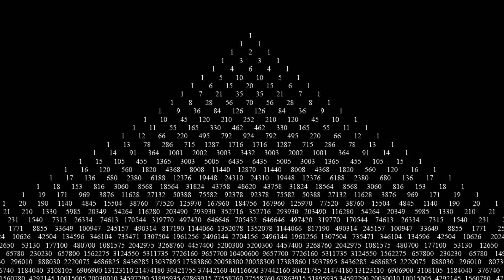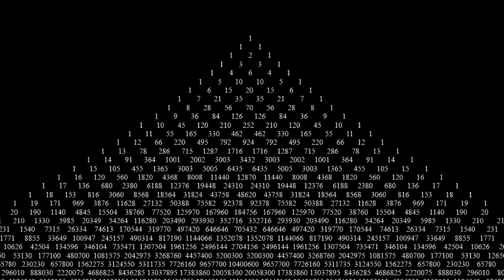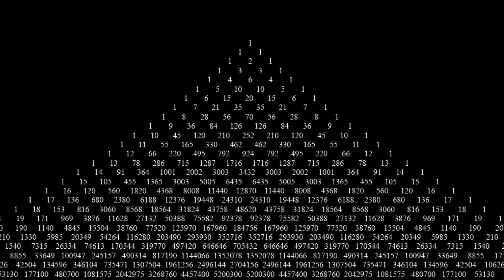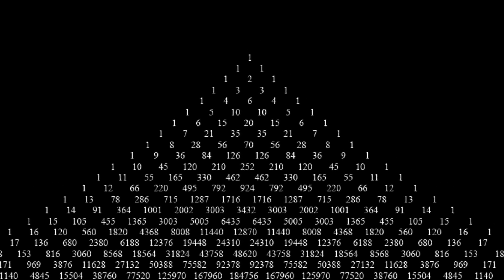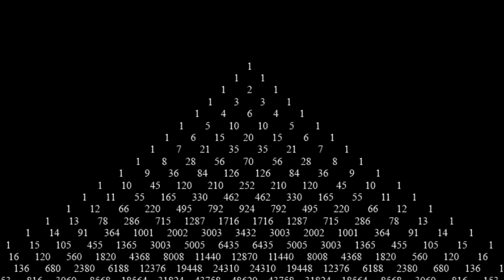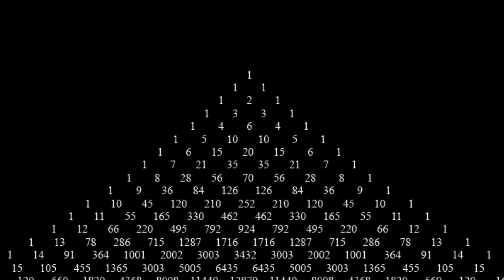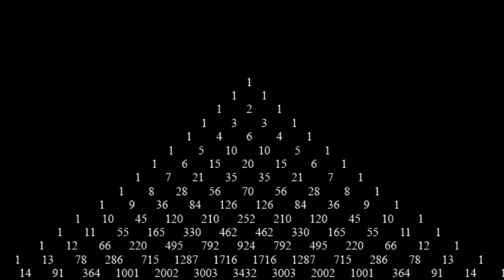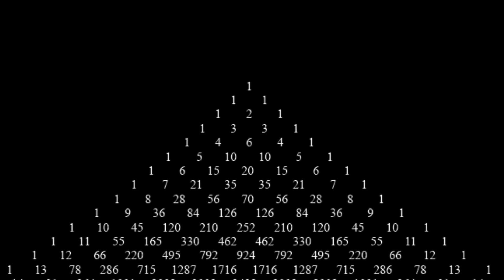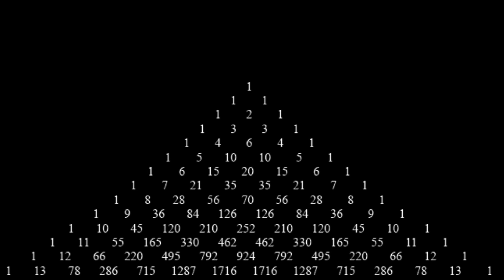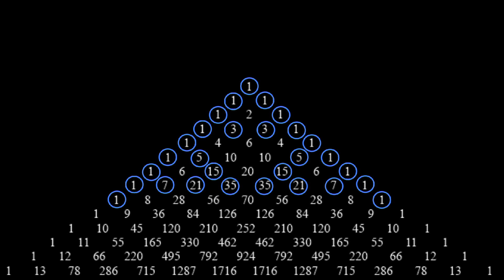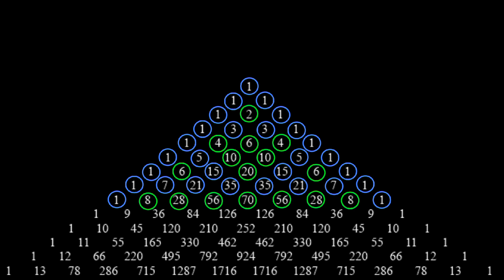This all started when I was teaching a lesson, and my student and I were exploring patterns within Pascal's Triangle. I had the idea to see if there was a pattern of odd and even numbers. So I went ahead and circled all of the odd numbers in one color and even numbers in another color, and a few things jumped out at me right away.